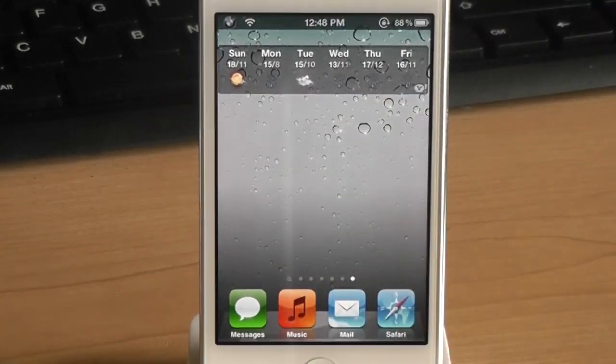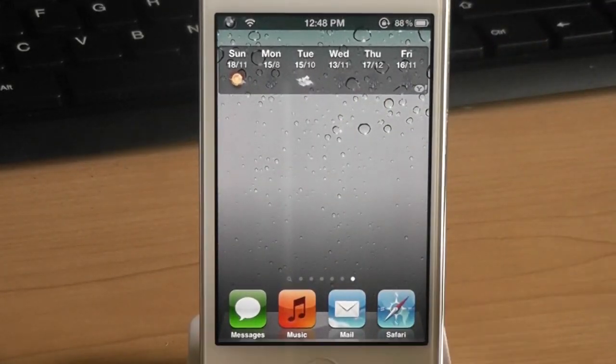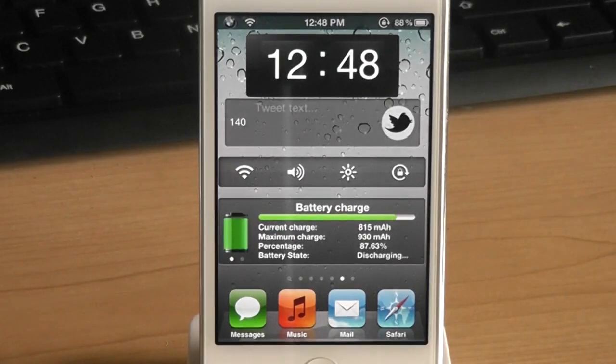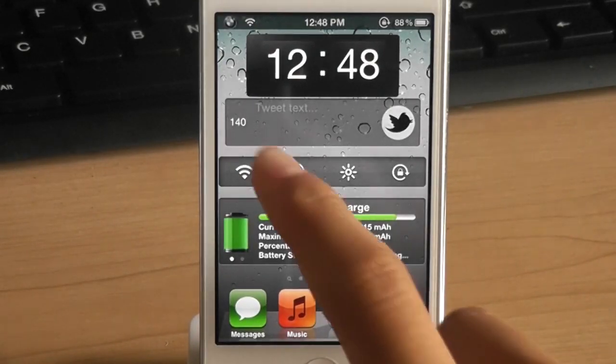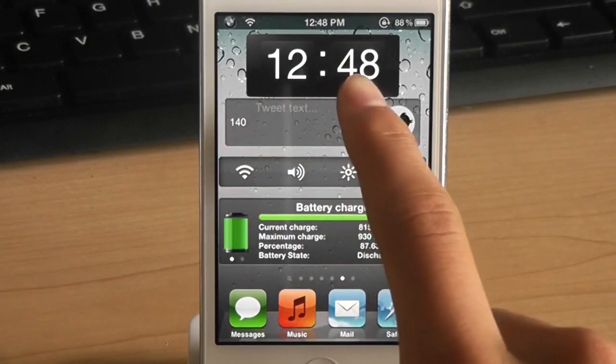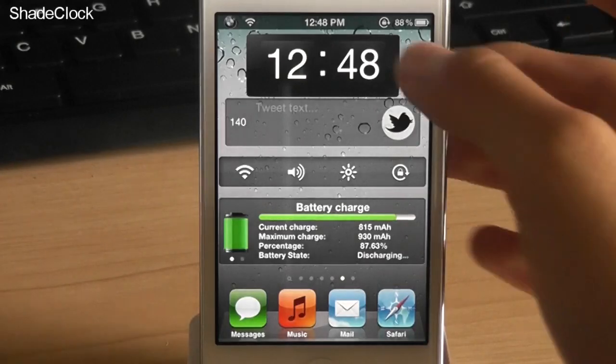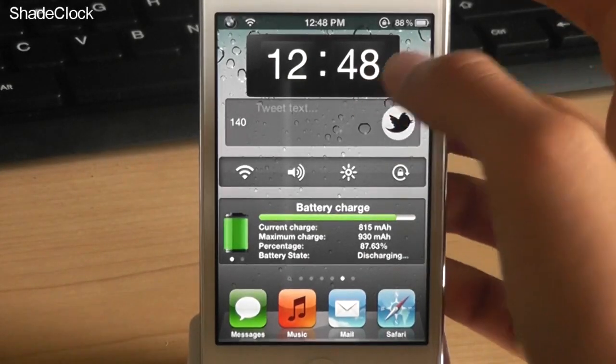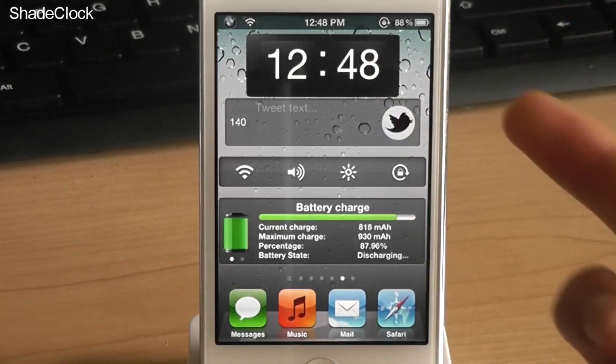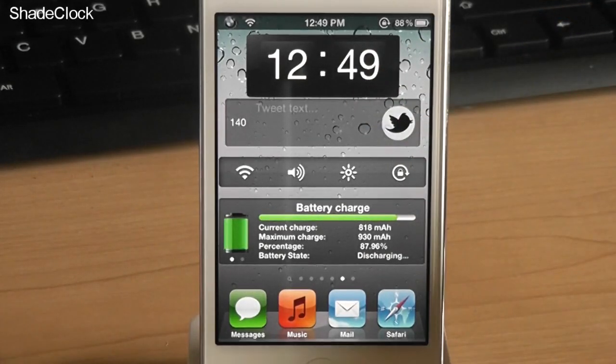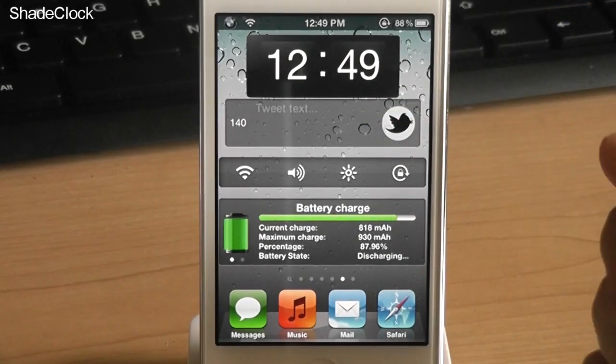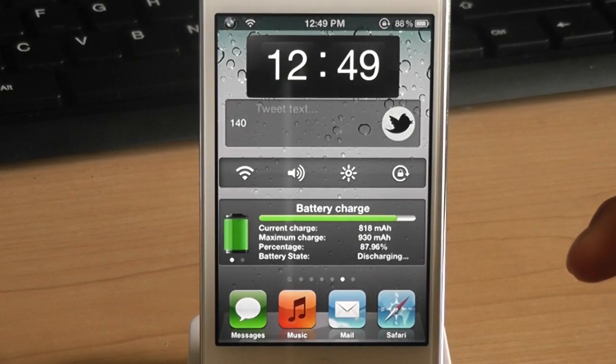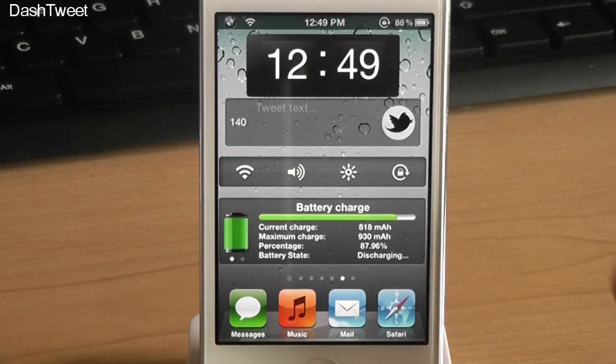Since we're talking about dashboard X, let me just show you a few of my favorite widgets for dashboard X. The first one is shade clock. It's just a black simple clock. It gives you the time obviously. And the next widget is called dash tweet.